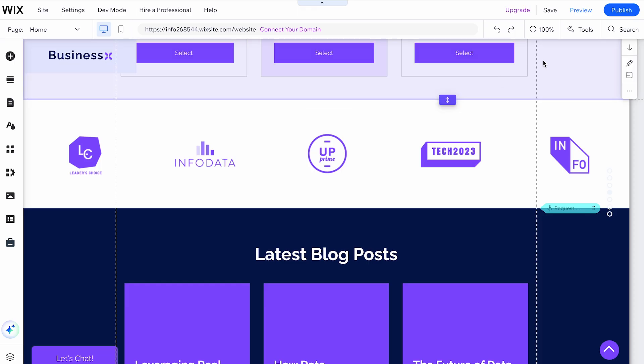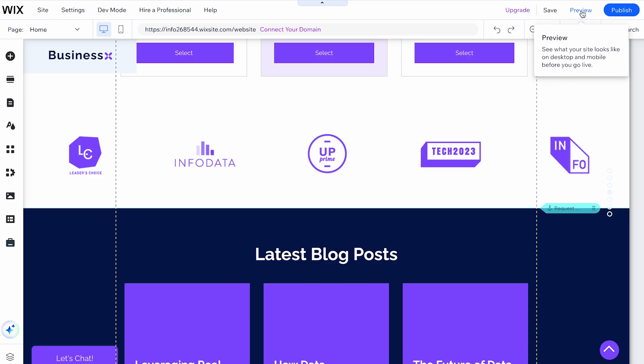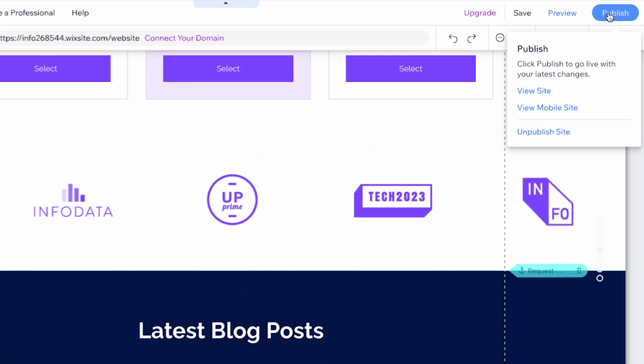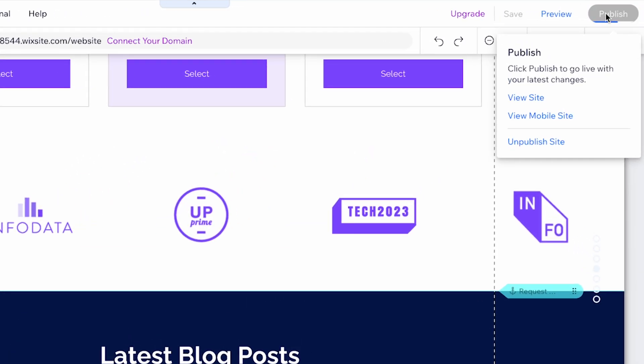If you're ready for the changes to go live on your website, you can click on the Publish button instead.